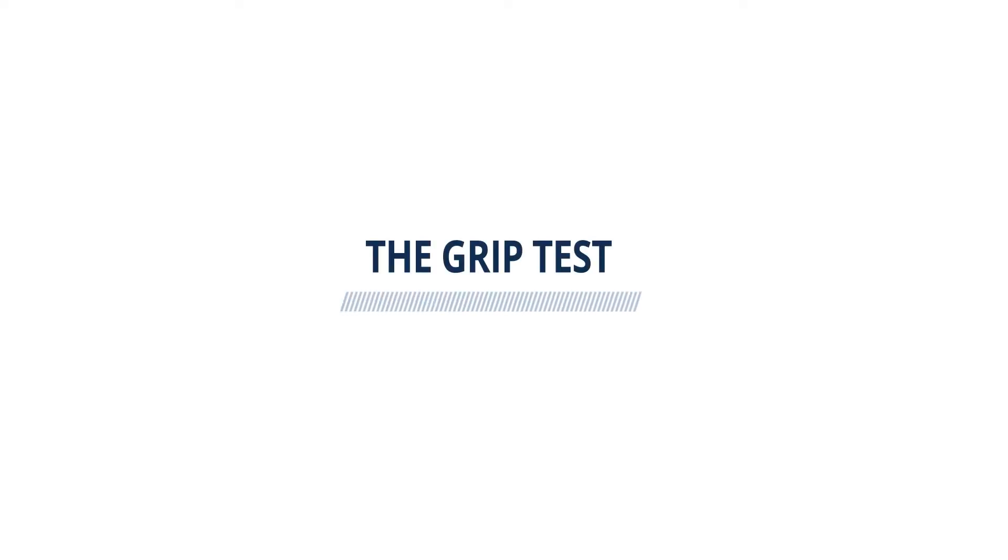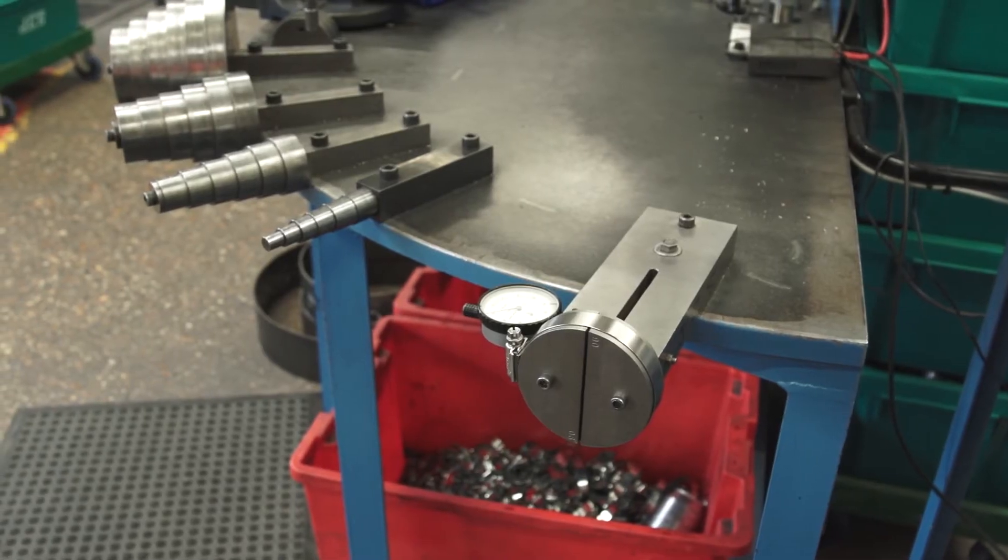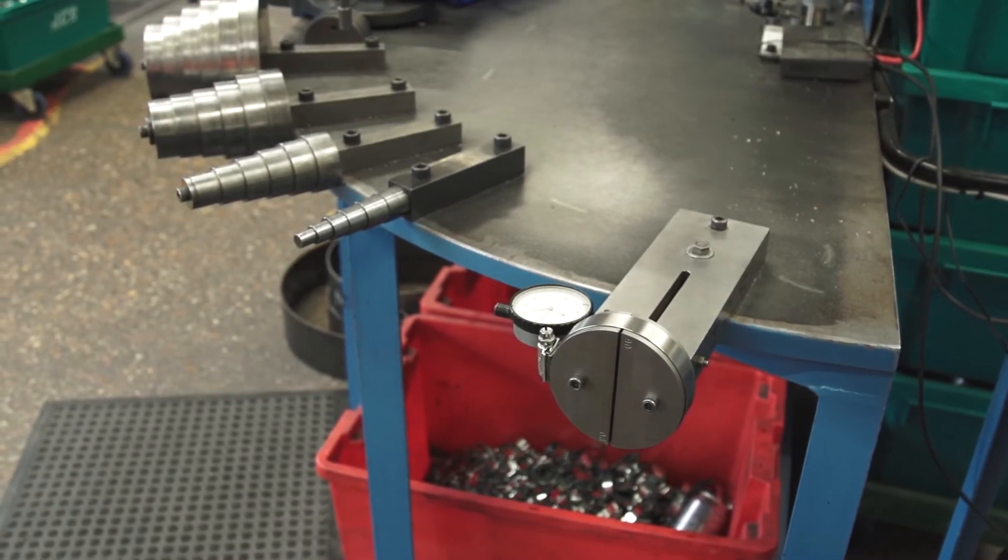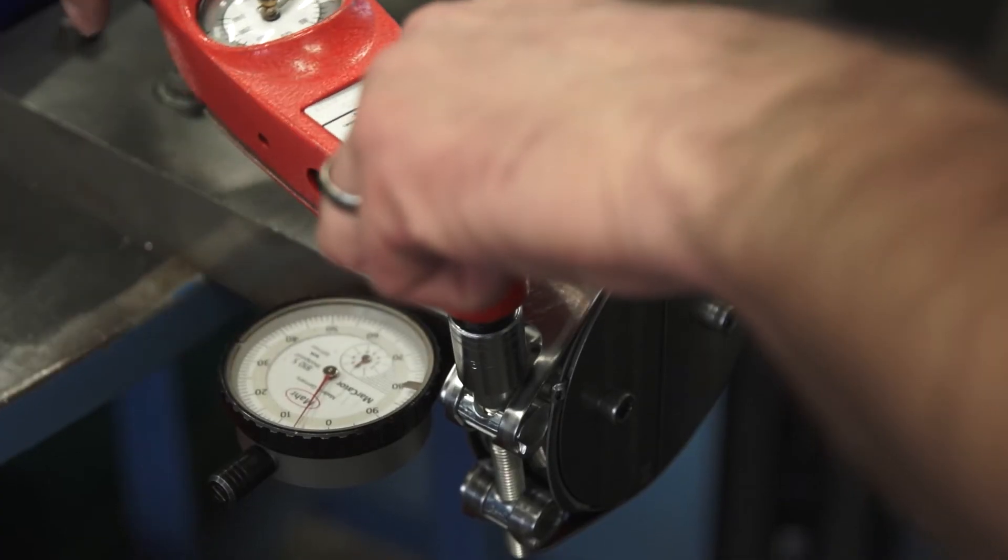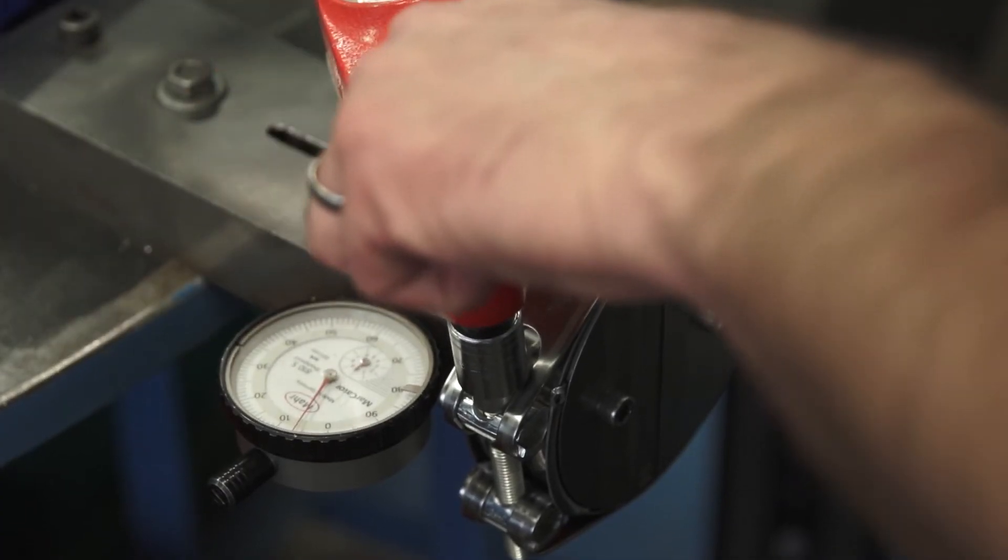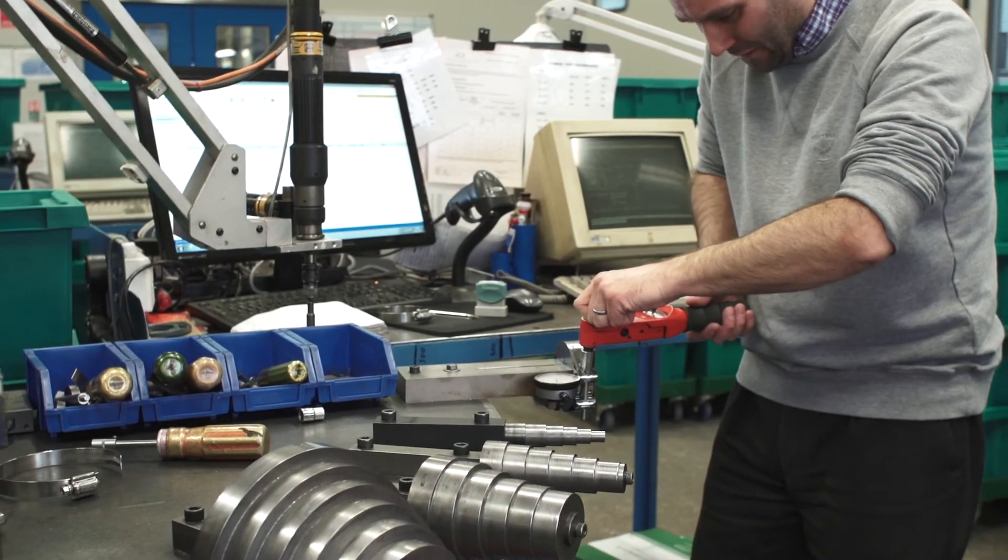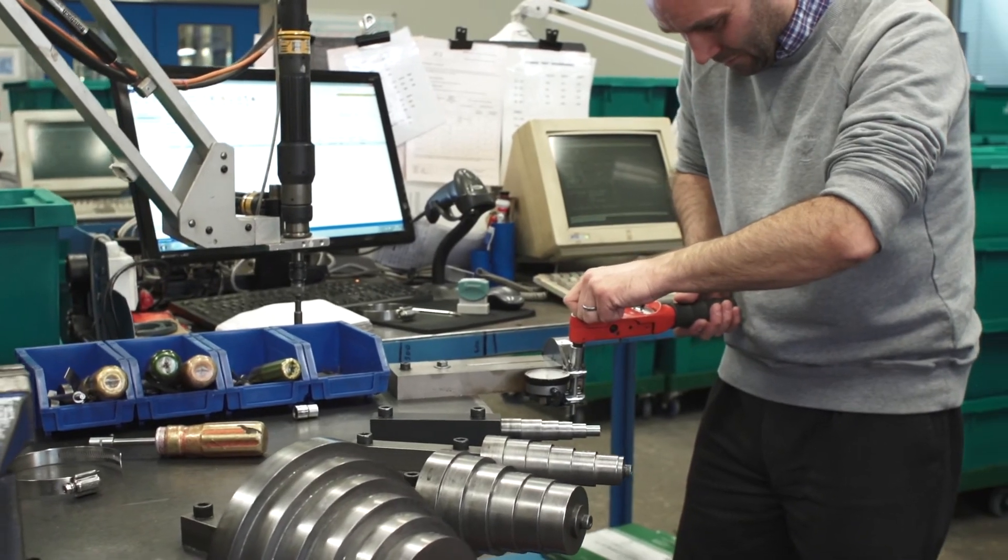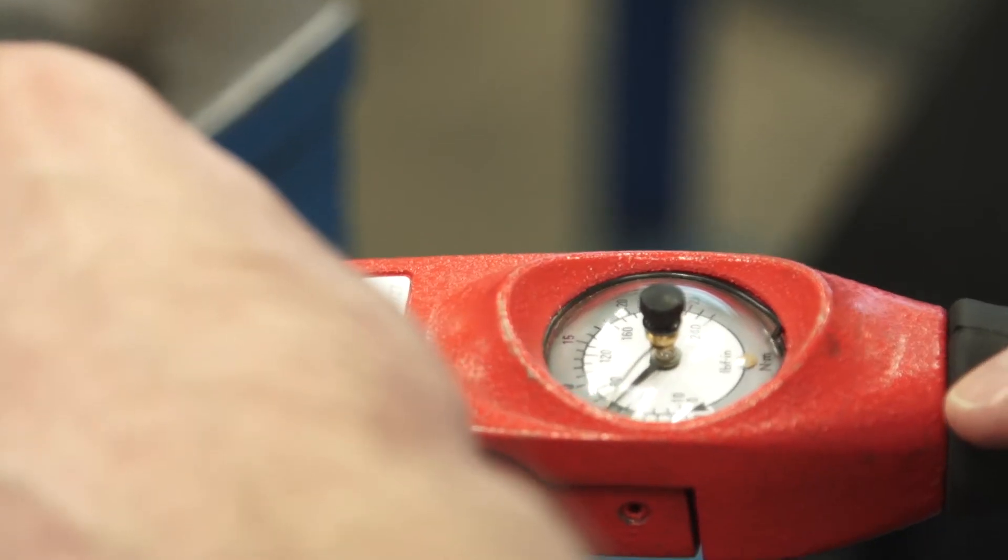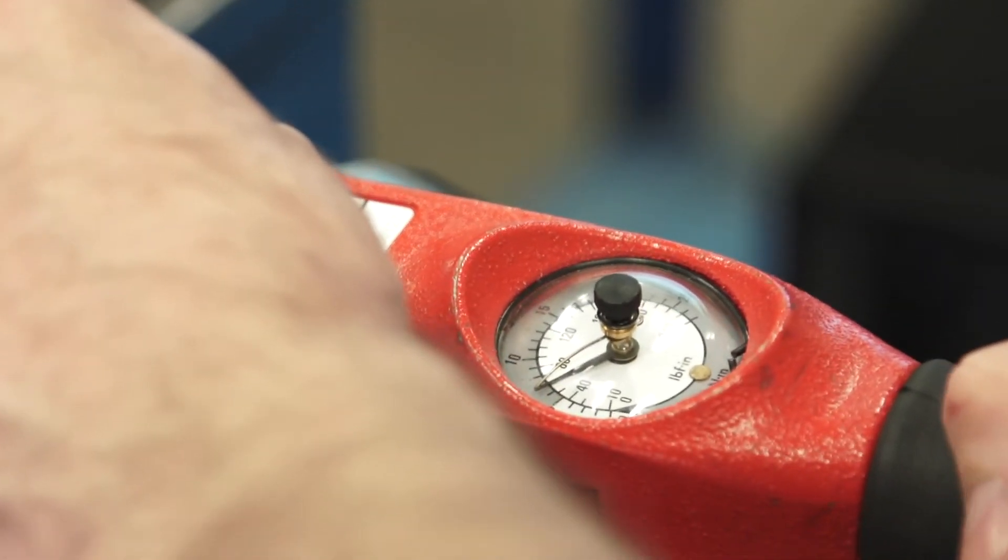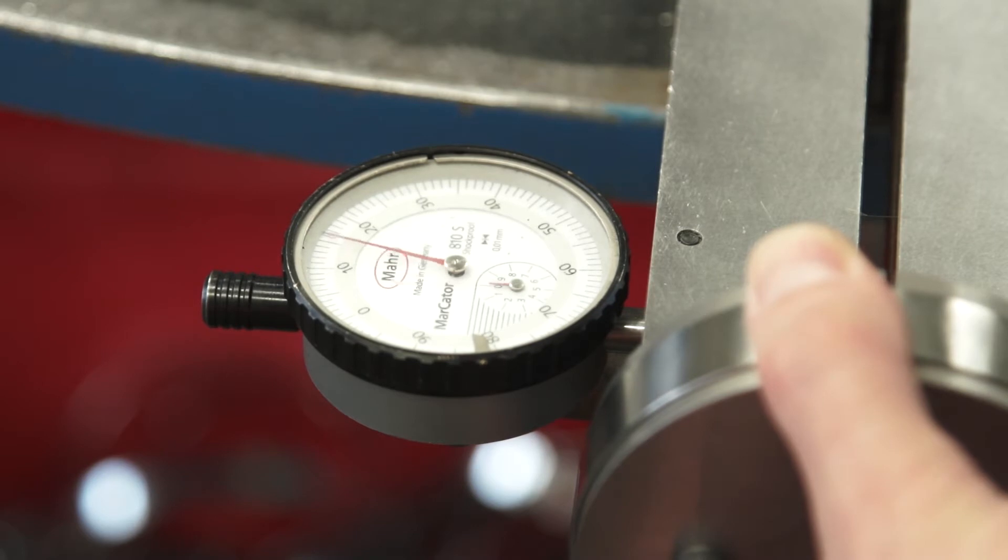Grip test. The grip test measures how efficient a clamp is at turning input torque into clamping force. The test apparatus uses two semi-circular mandrills. The clamping force is calculated by measuring how much the mandrills are squeezed together by the clamp.